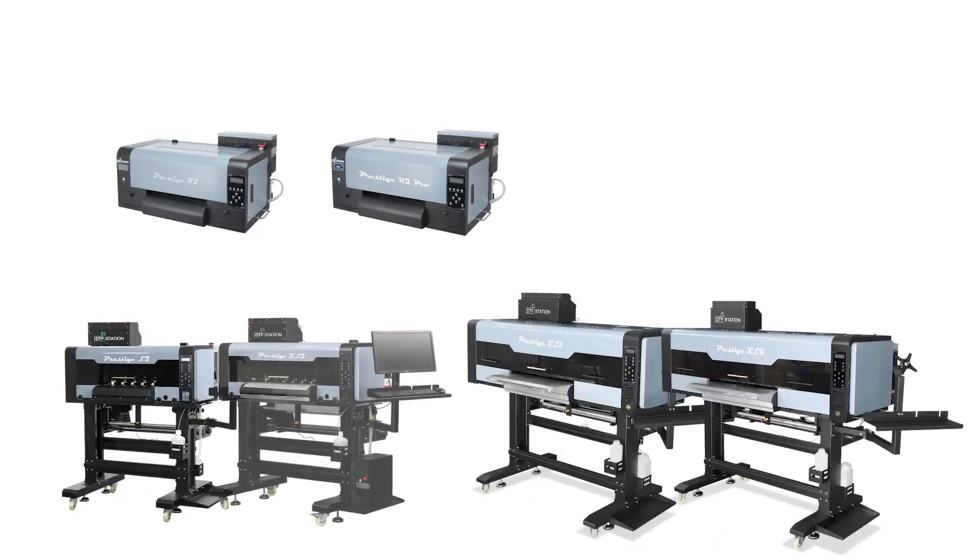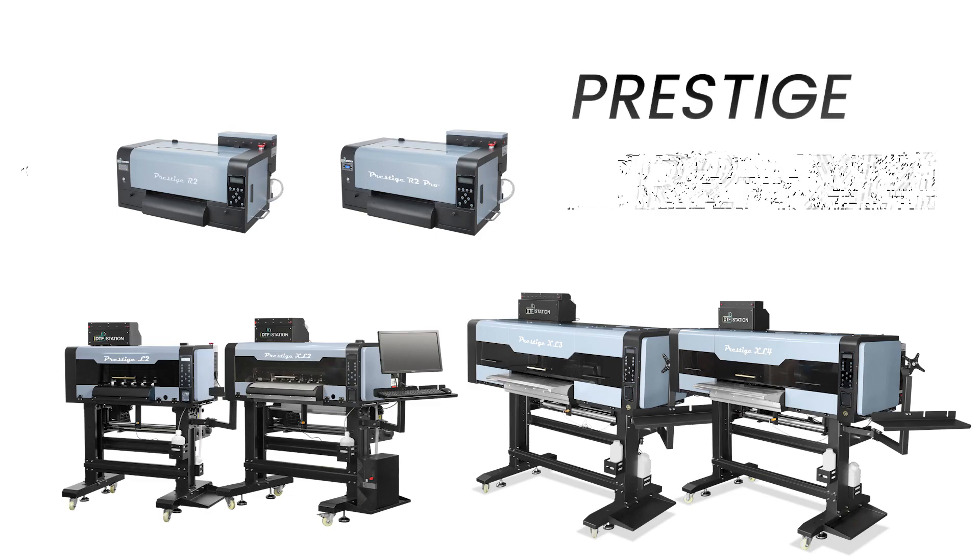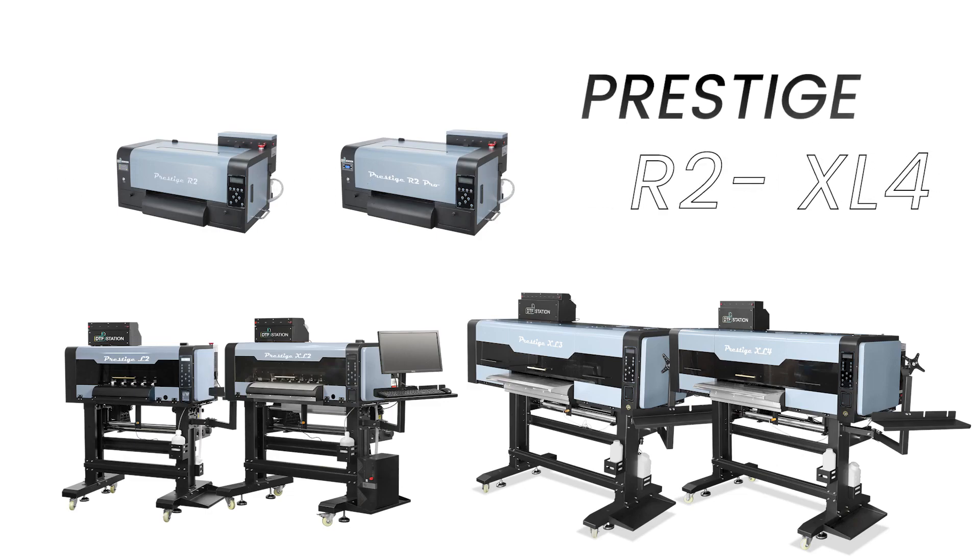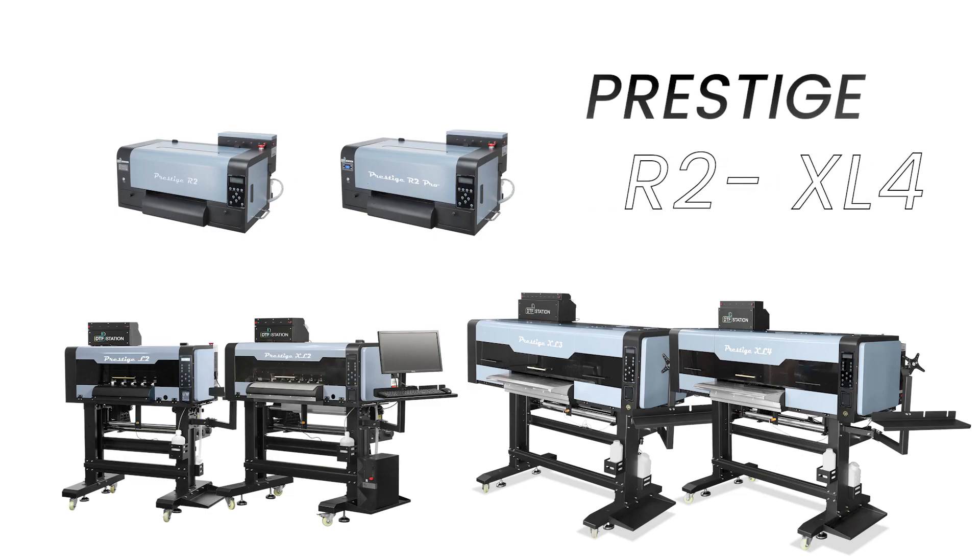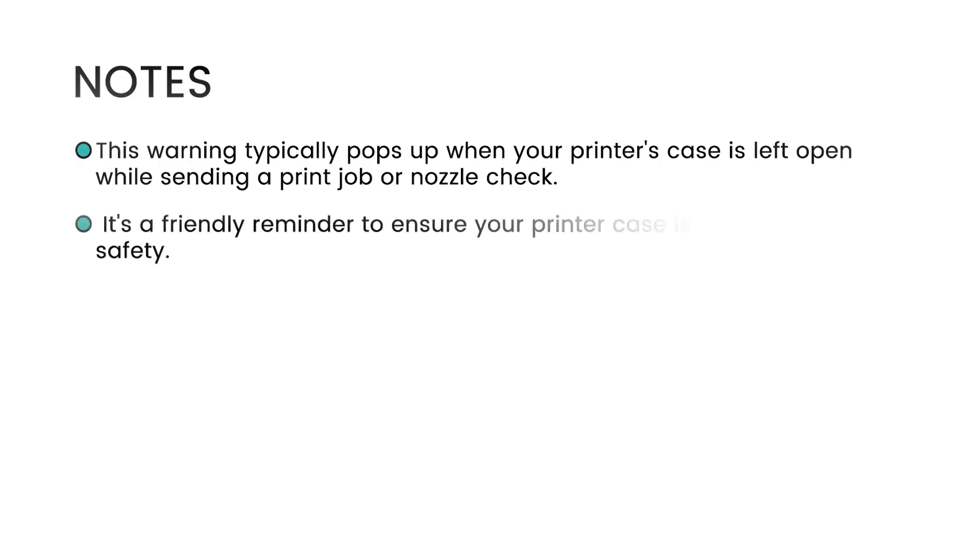Important to note that this method applies to all DTF Station printers manufactured in early 2024. This warning typically pops up when your printer's case is left open while sending a print job or nozzle check. It's a friendly reminder to ensure your printer case is closed for safety.